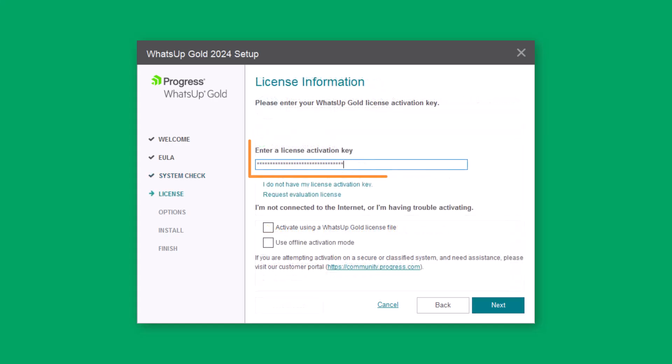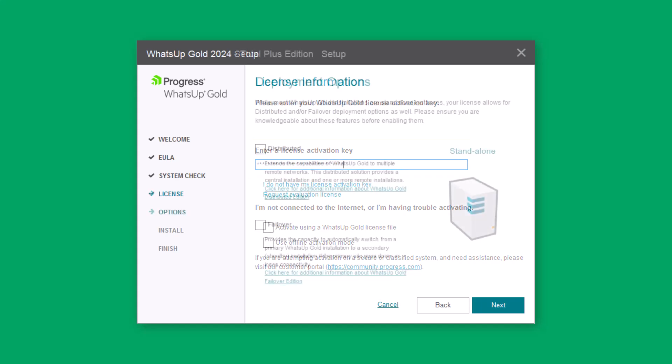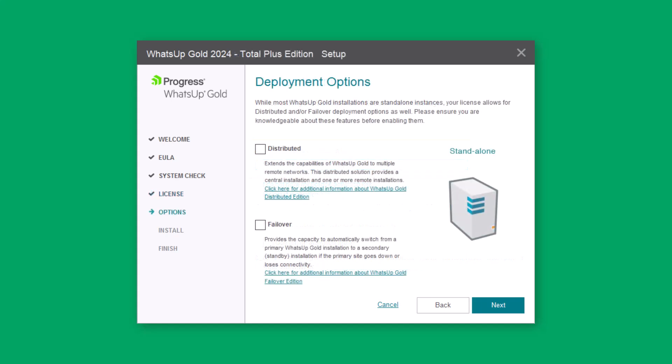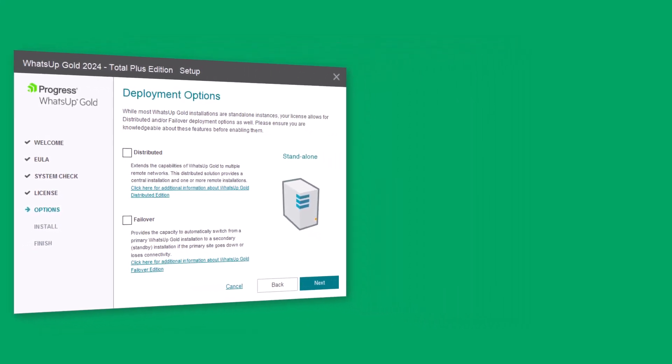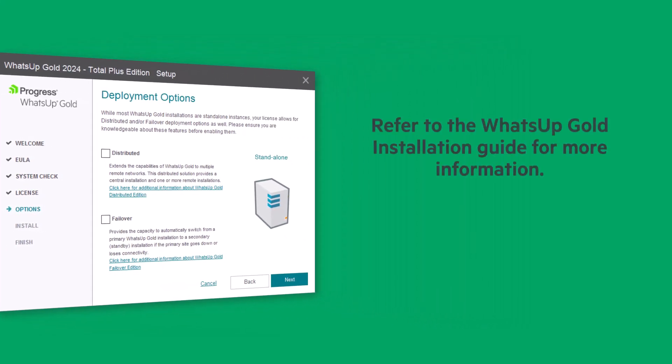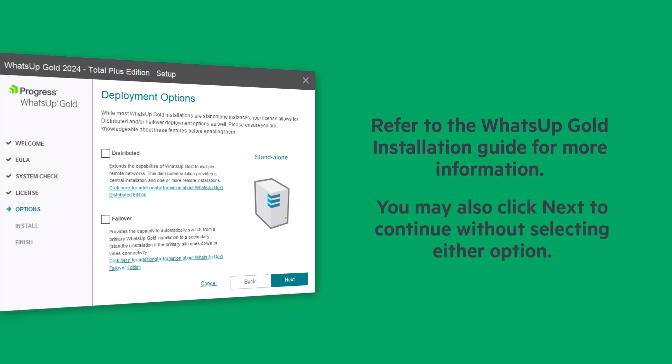Verify that your activation key is populated in the License Information dialog, then click Next. If your license includes distributed and or failover features, indicate which of these methods you'd like to deploy. Refer to the WhatsUp Gold installation guide for more information on configuring these options. You may also click Next to continue without selecting either option.